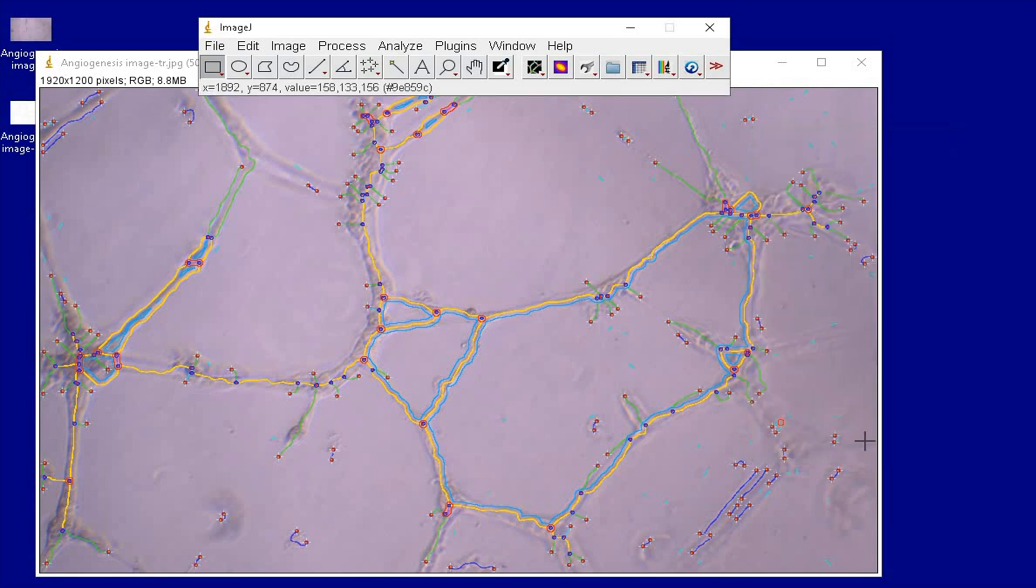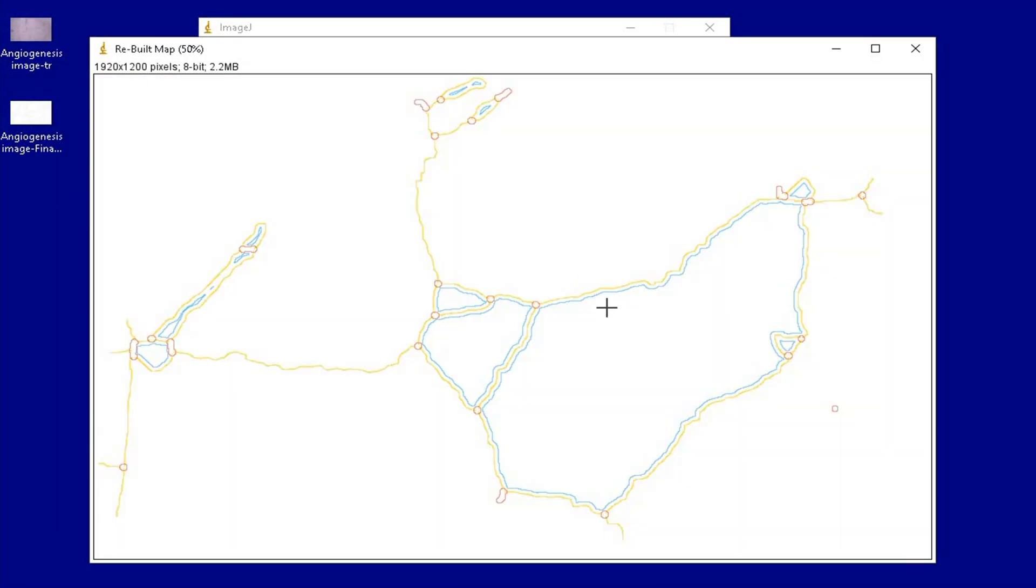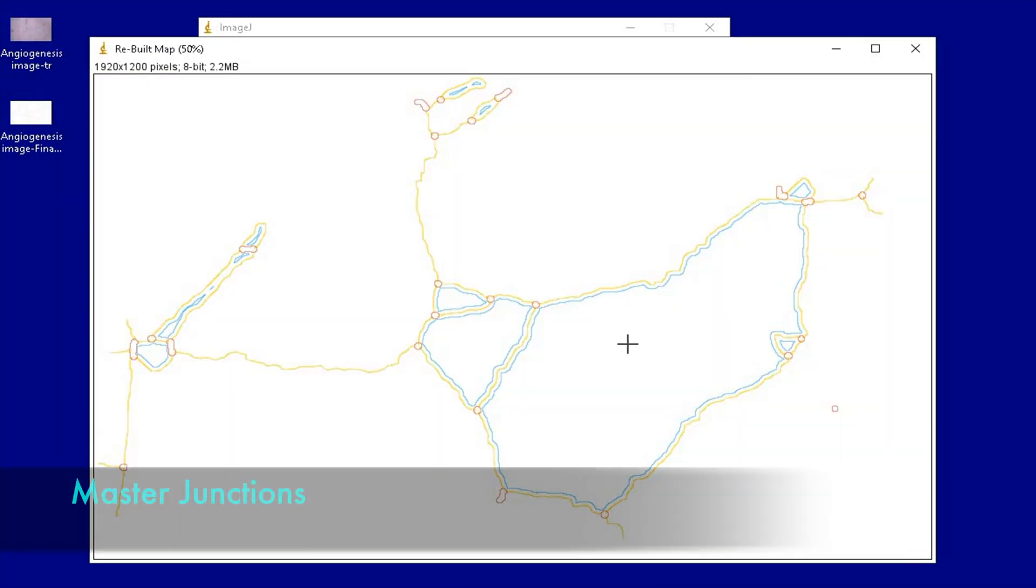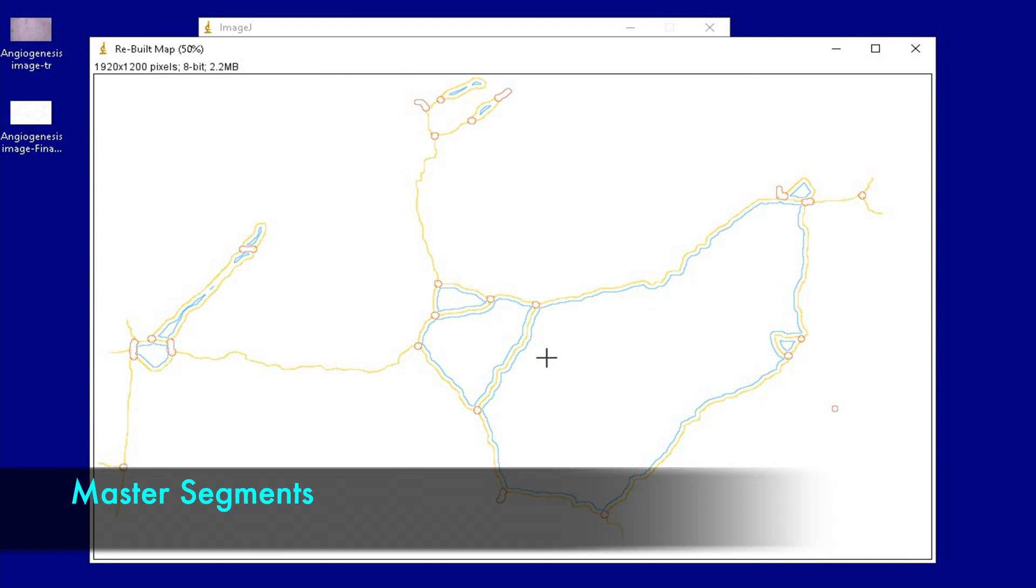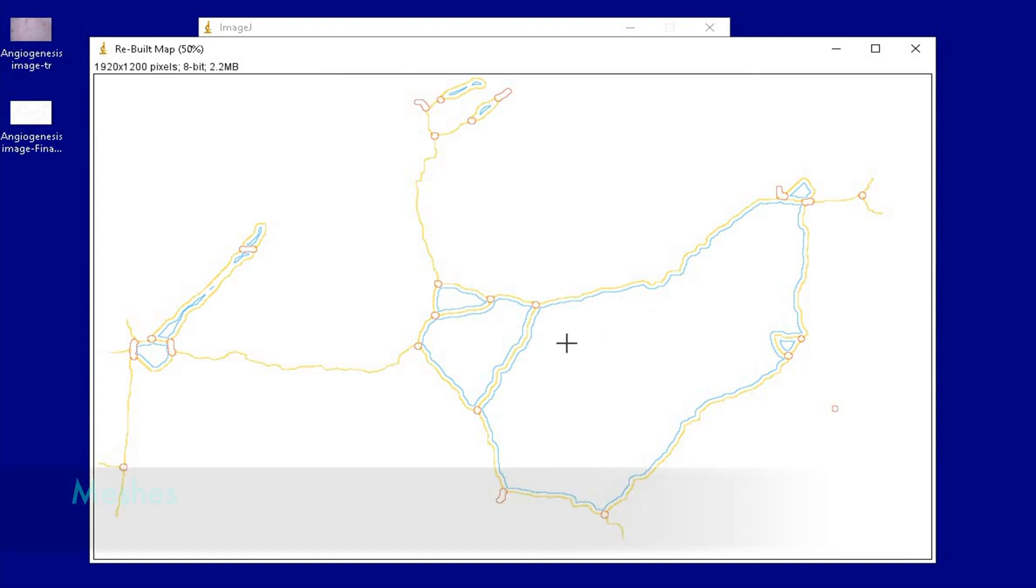The output image file is the analysis with only the master junctions, master segments, and meshes.